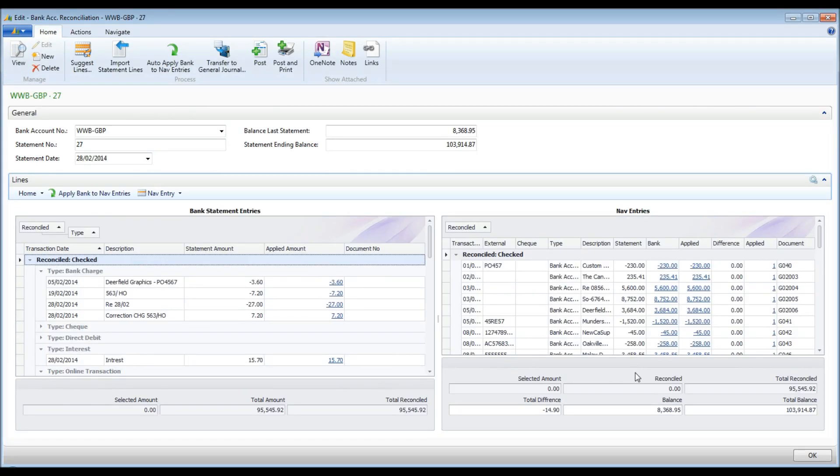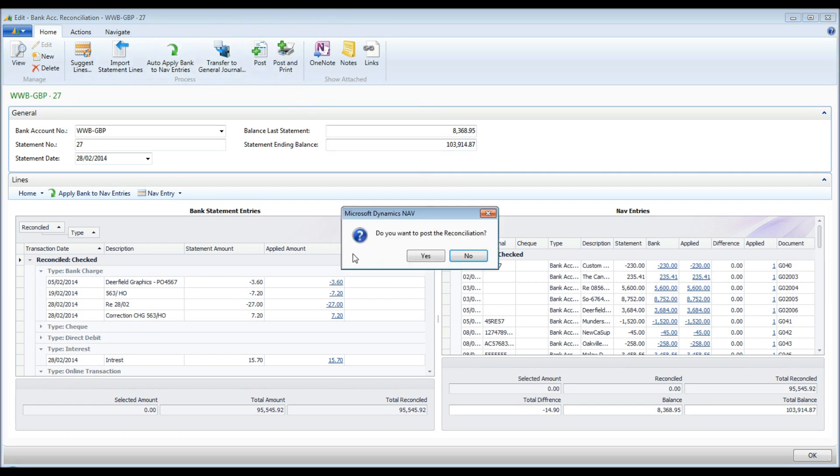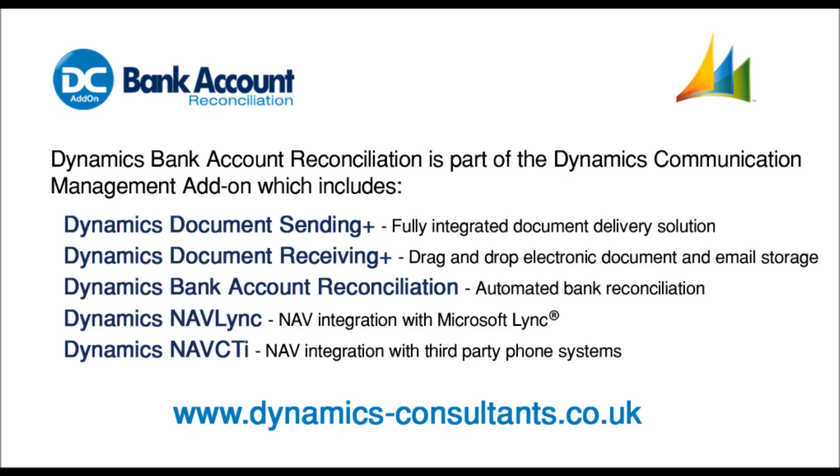All entries are now reconciled. The total balance matches the statement ending balance. The statement is ready to be posted. Thank you for your time. For more information, please visit our website at www.dynamics-consultants.co.uk.